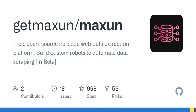What web data extraction challenges do you face? Would this no-code solution help simplify your work?